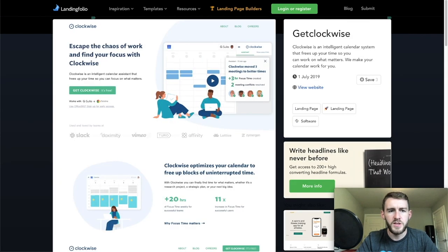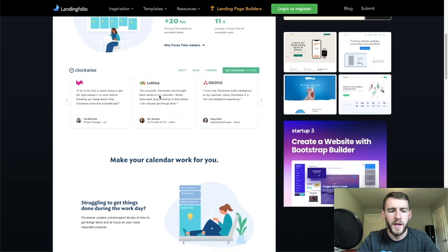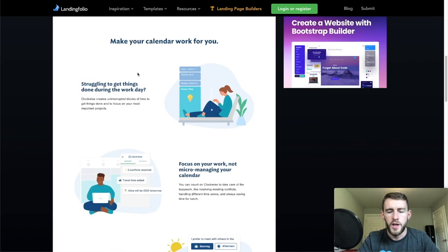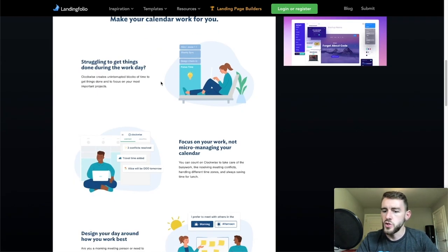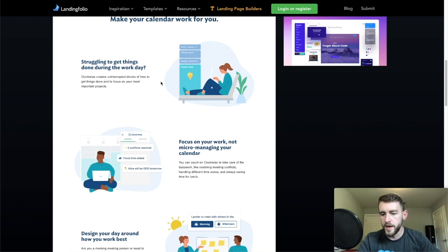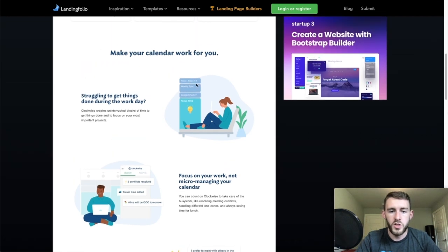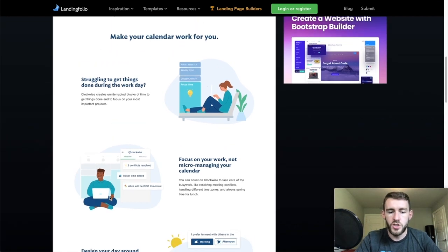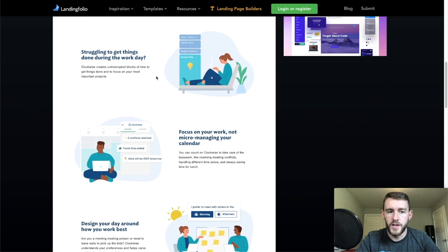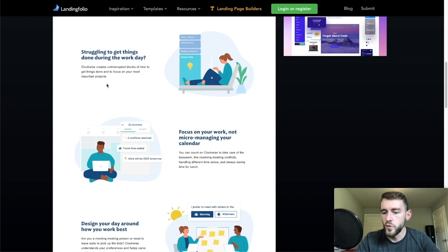I particularly liked this Clockwise page for the way they structure their benefits. This landing page is going to be promoting this course, so I'll do this structure with alternating images with the key points about the course that I want to get across — the various things you'll accomplish. That's why I'll also need to work on the copy.